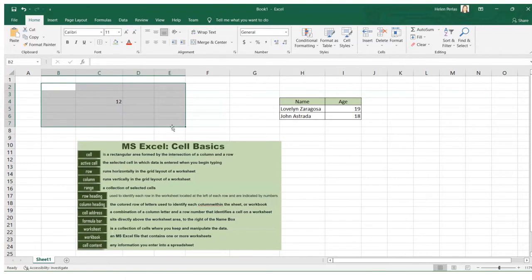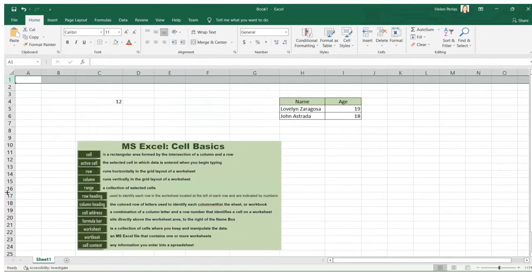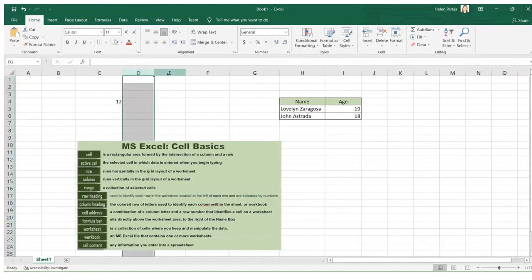Row heading is used to identify each row in a worksheet. It is located at the left of each row and is indicated by numbers — this is what we call the row heading. Column heading is a colored row of letters used to identify each column within the sheet or workbook — this is what we call the column heading.